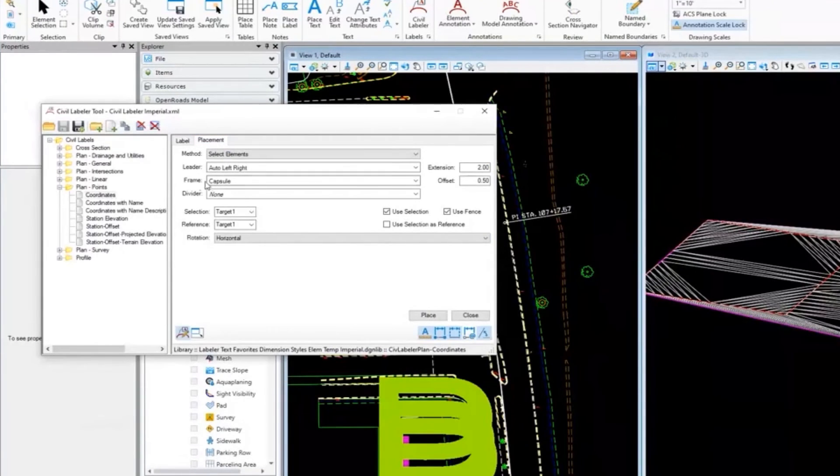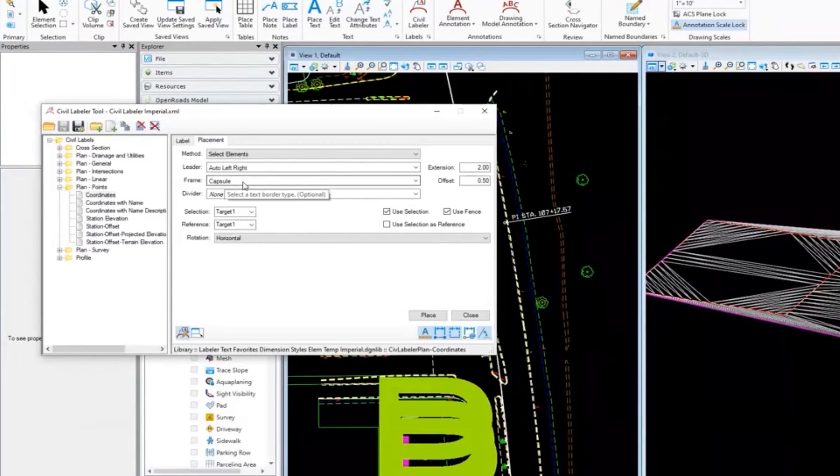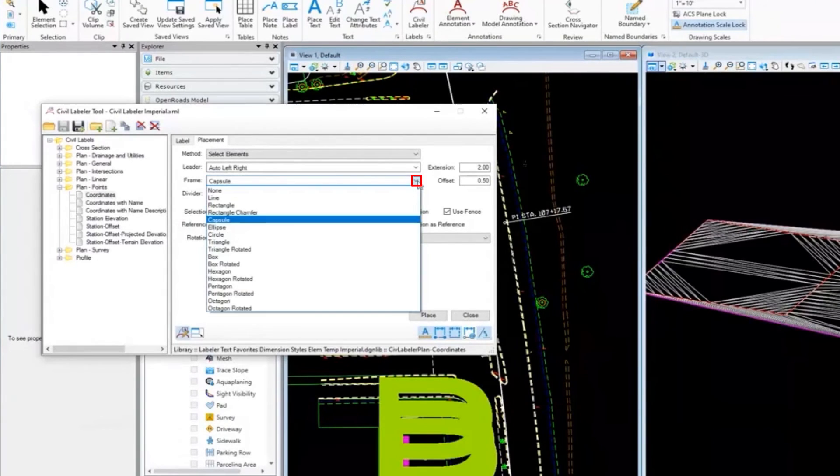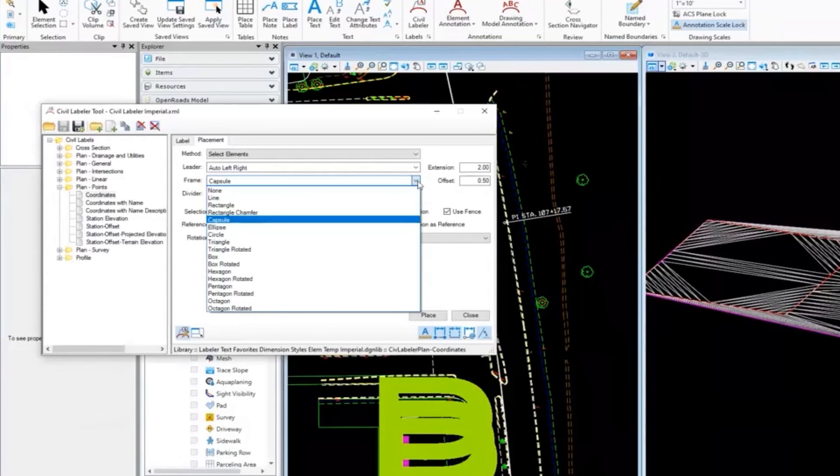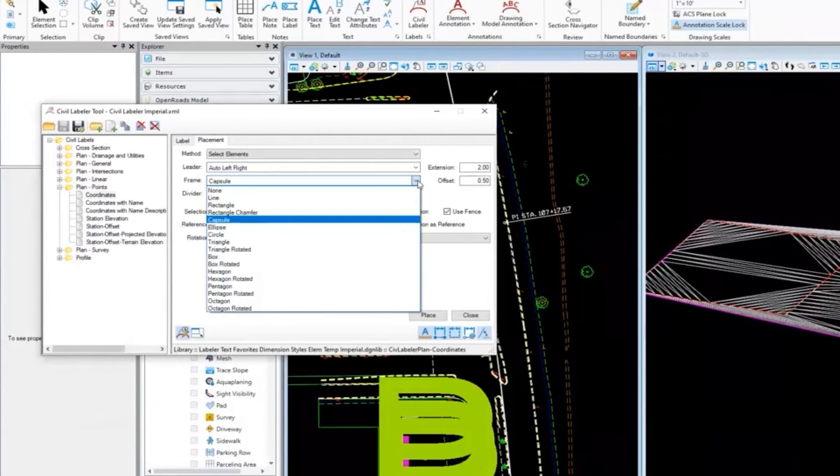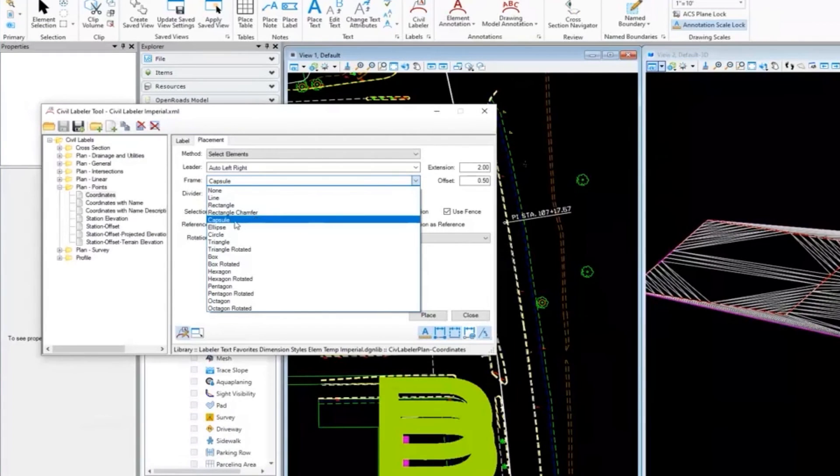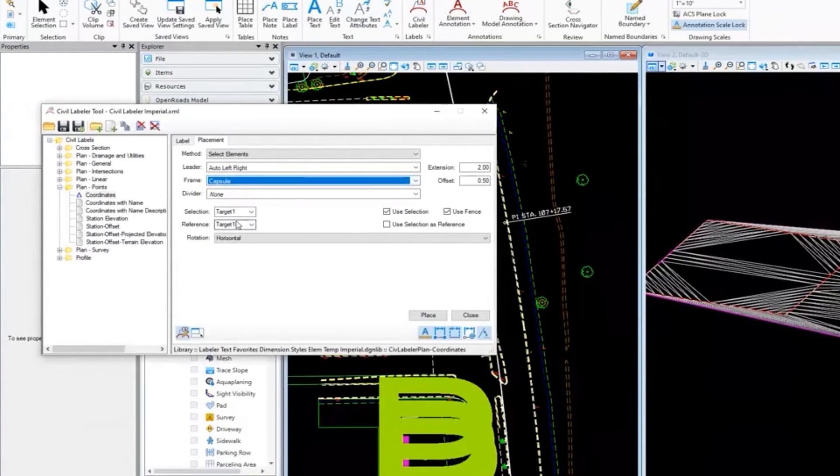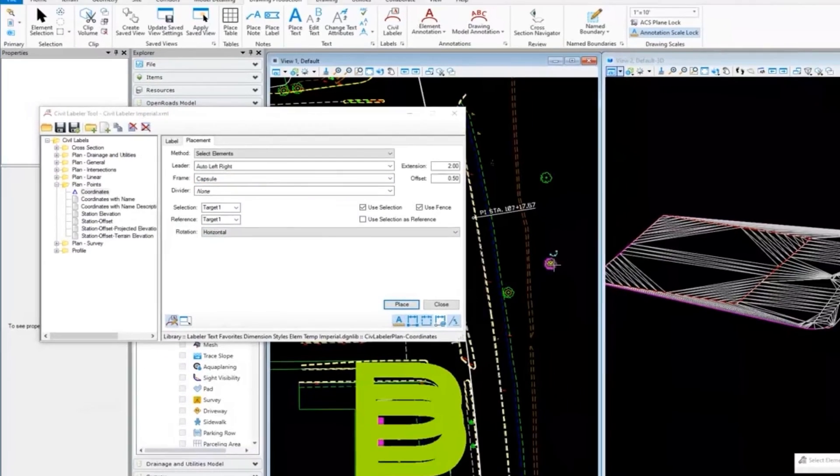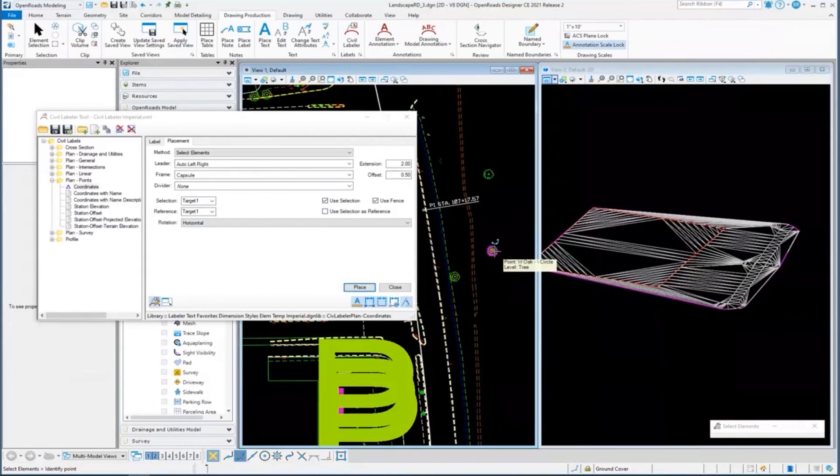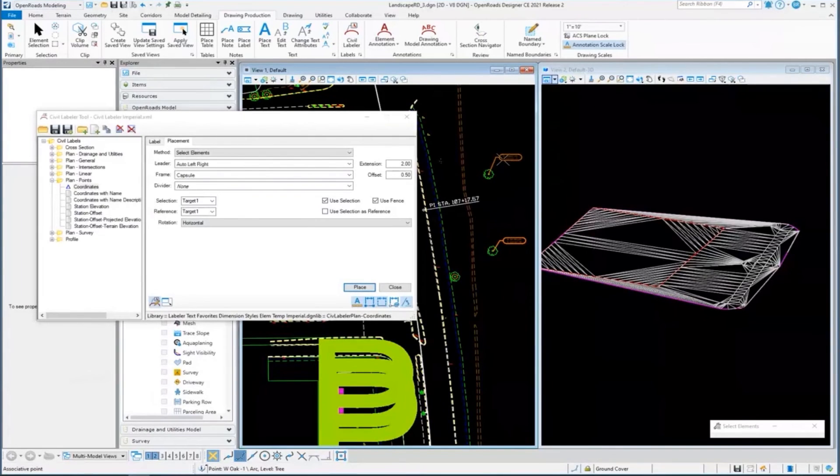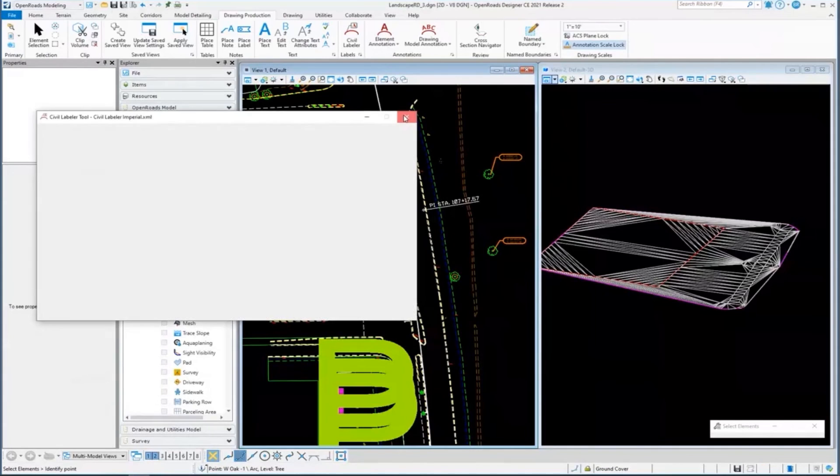It's also going to place a capsule around it. Let me switch back to the placement - it's going to place a capsule or shape around it. These are all the shapes we've tried to duplicate from Geopack labeler, and we're adding more as we go. Let me just place one. I'm going to click on this guy, place one, click on this guy, place one out there. Close this and zoom in so we can see it.